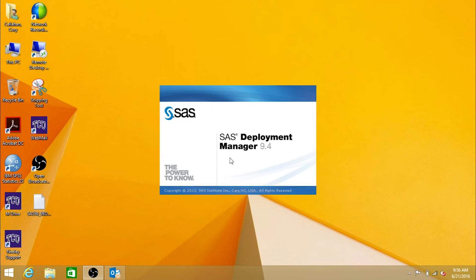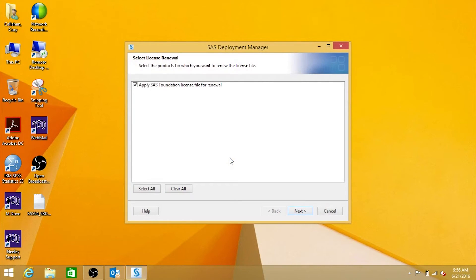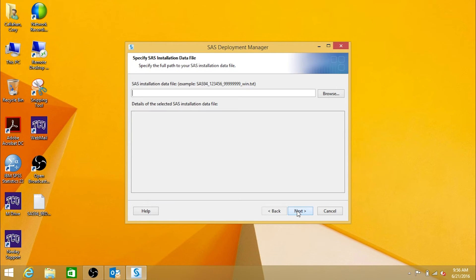When the program opens, make sure the above box is checked, and click Next.